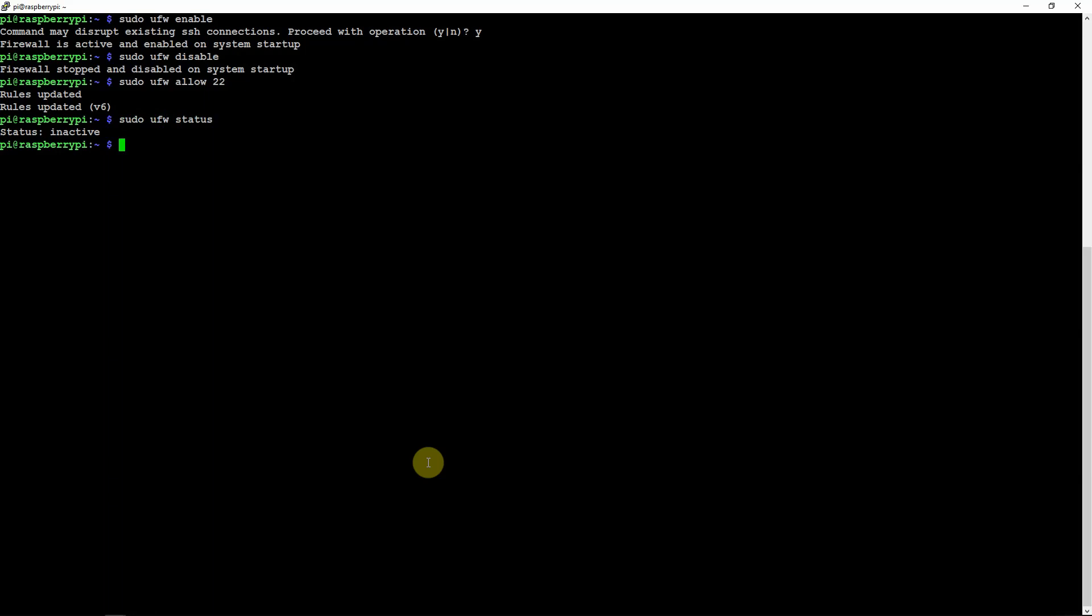You can deny access from an IP address temporarily by doing sudo UFW deny from, and just put in the IP address, then we'll say port 30.